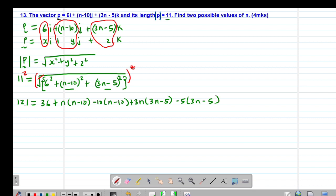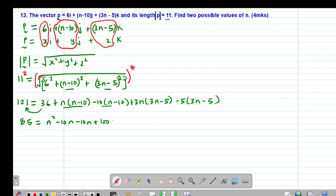Taking 36 to the other side gives 121 minus 36, which is positive 85. So 85 equals: expanding gives n squared minus 10n minus 10n plus 100, then plus 9n squared minus 15n minus 15n plus 25.